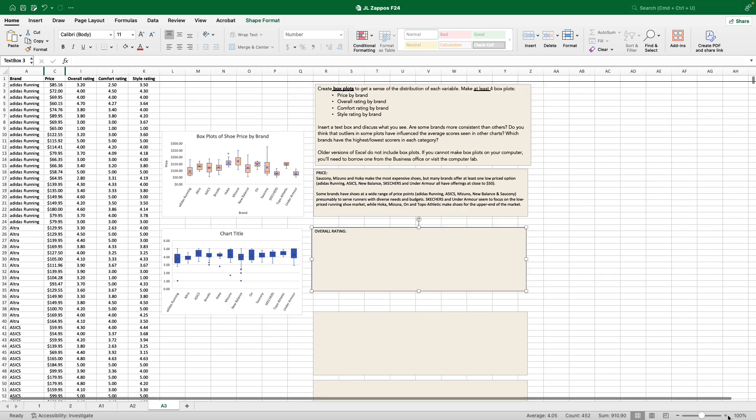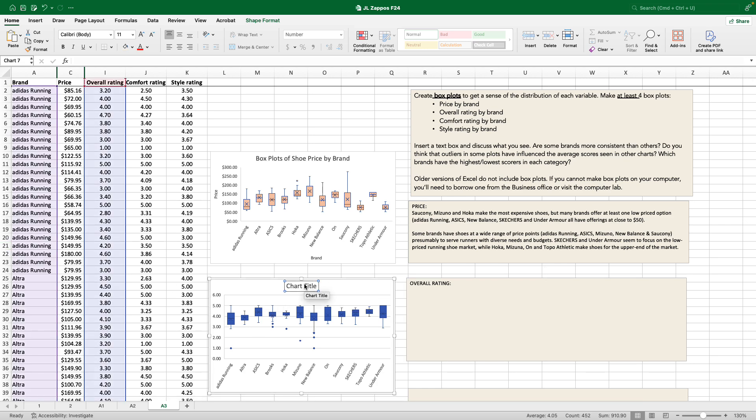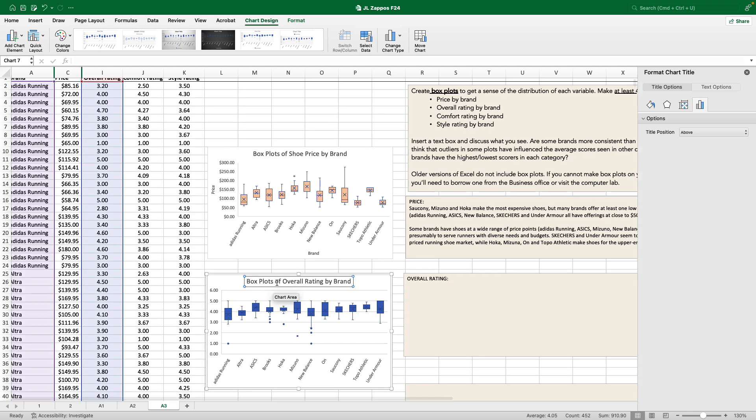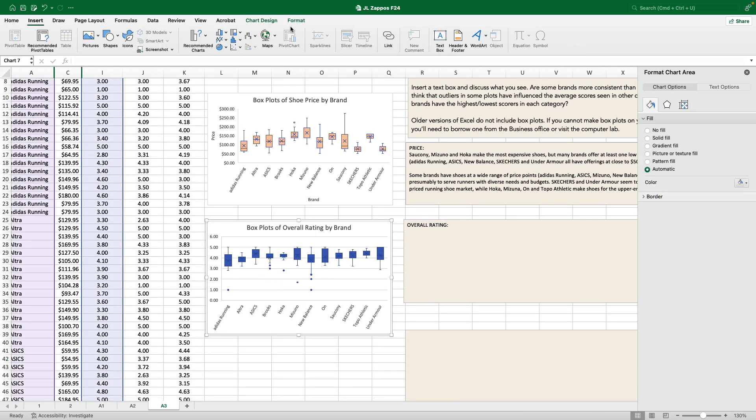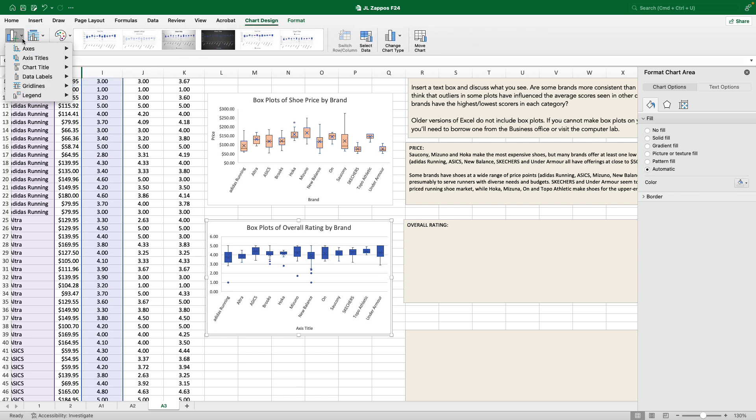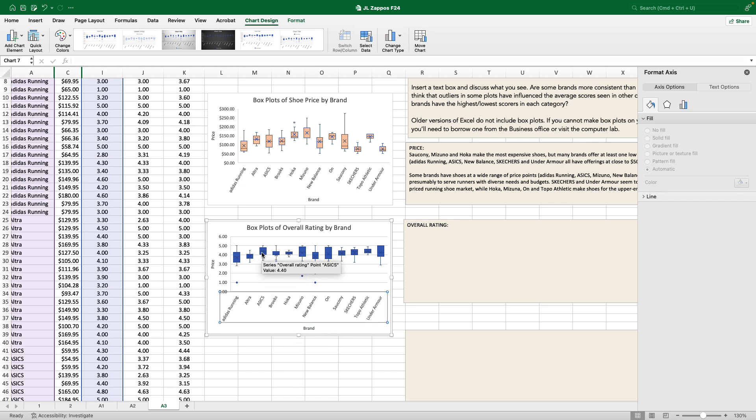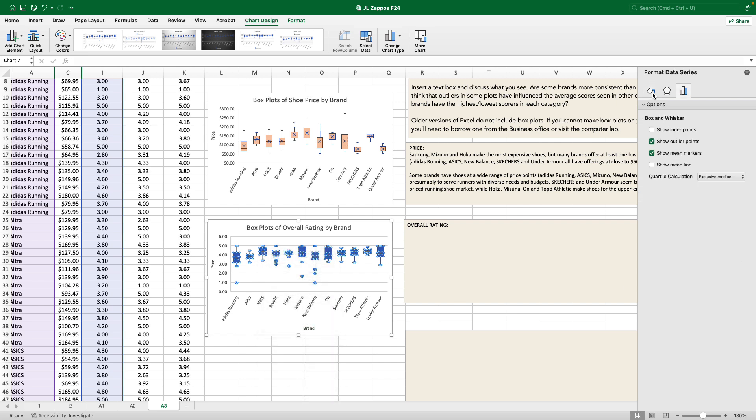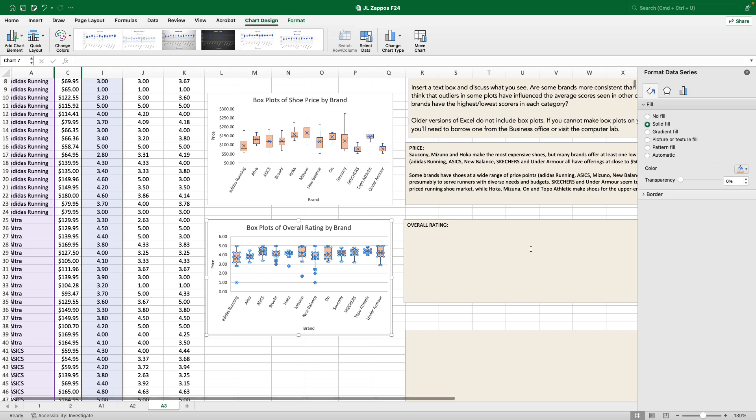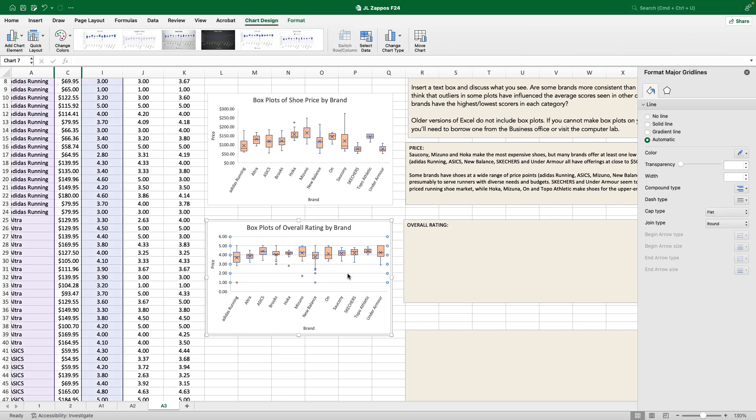Zooming in again, we're going to kind of do the same things that we did before. Chart title is going to be box plots of overall rating by brand. Then add chart element. We're going to do two axis titles, price, brand. Left click, right click, format data series. What do I want? I want it to be a color that I can see through. And so for overall rating, what do I notice? That there's a little bit less variation. Let's get rid of these horizontal lines.